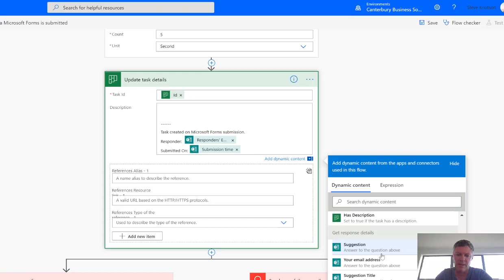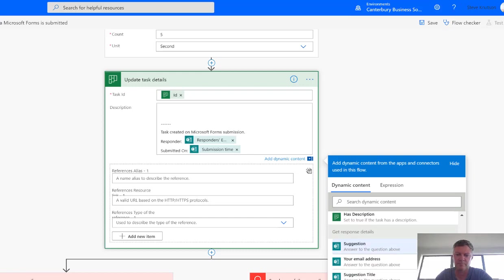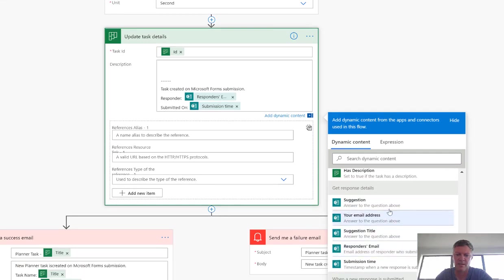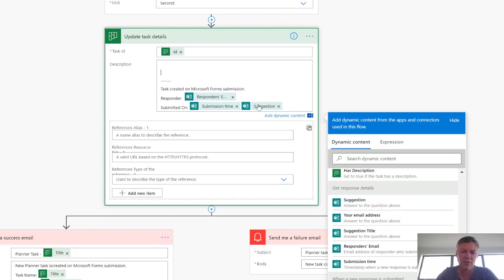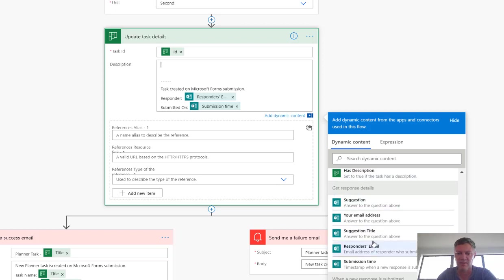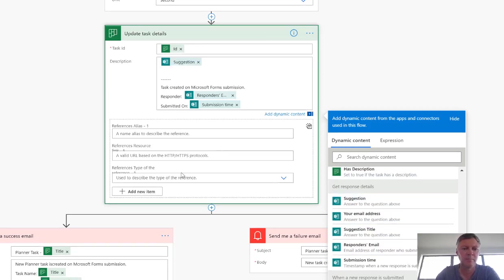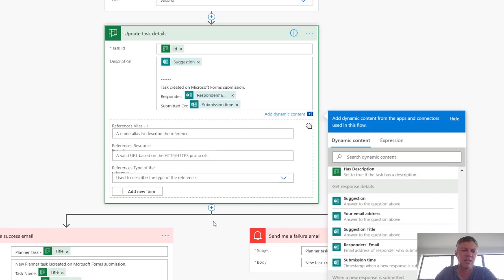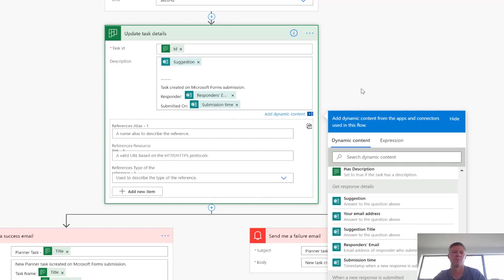So we've actually got the suggestion itself down here, so we're going to put the suggestion in, and actually what we want to do is we want to put that up the top there, so I'm just going to click, close that one, click in the right place, and choose Suggestion. And what that will do is it will add the detail from the suggestion into the task. Now we do have some other options that we can add in here, but we don't need those for this simple solution.